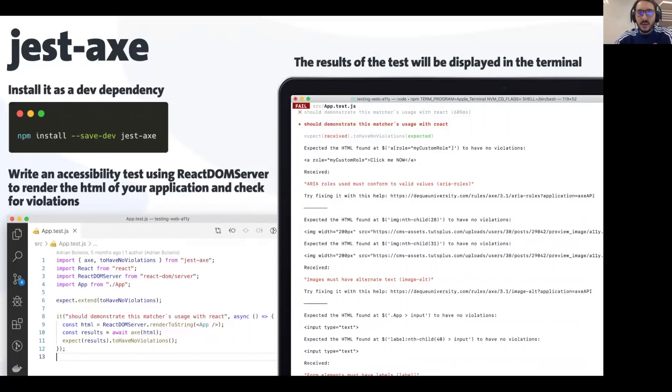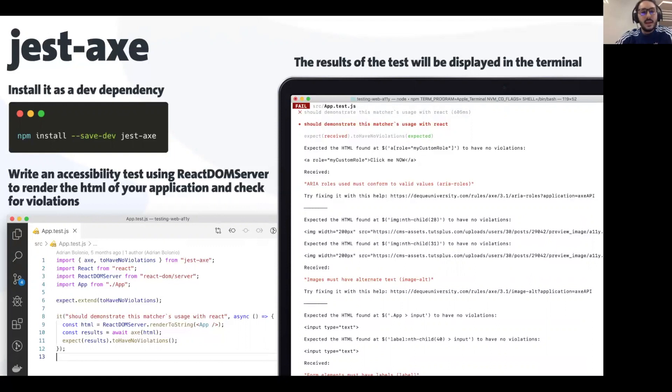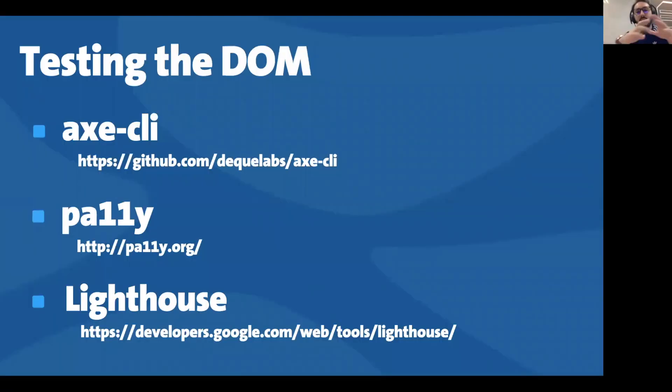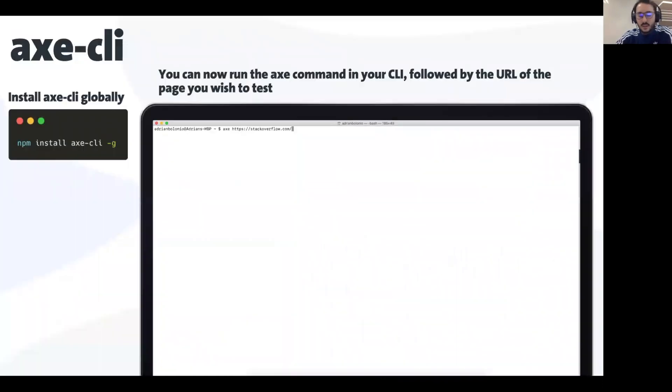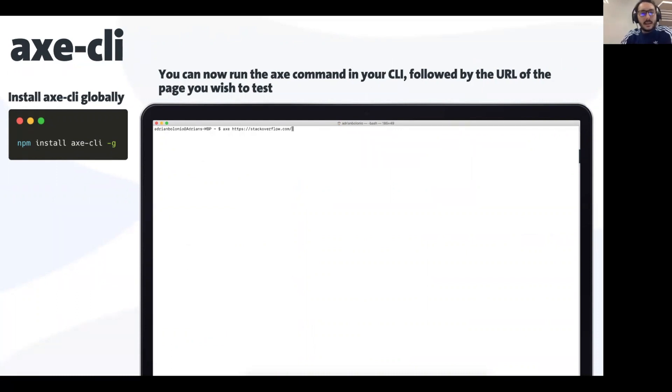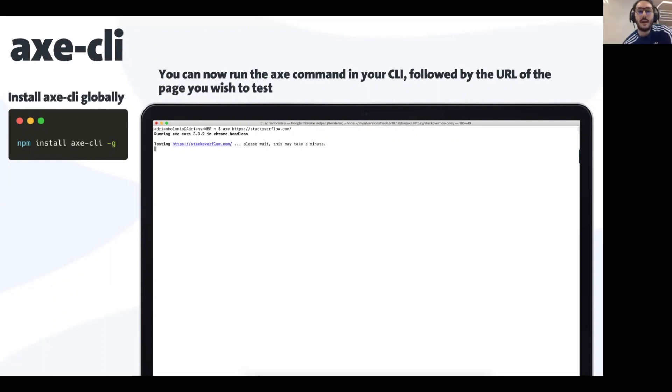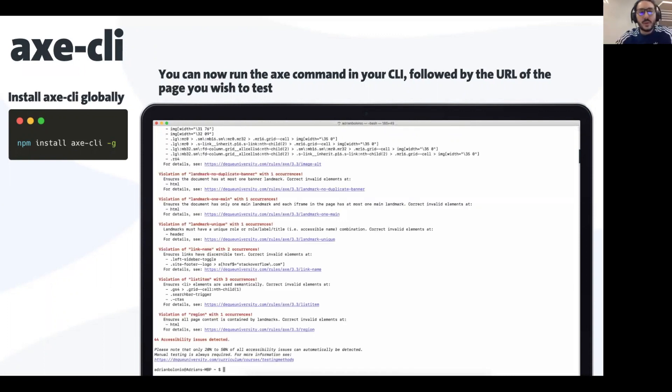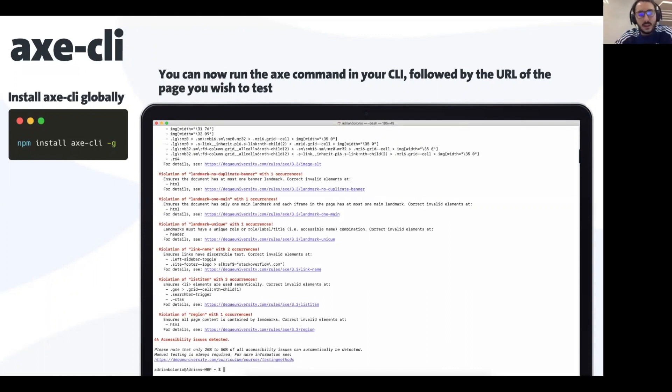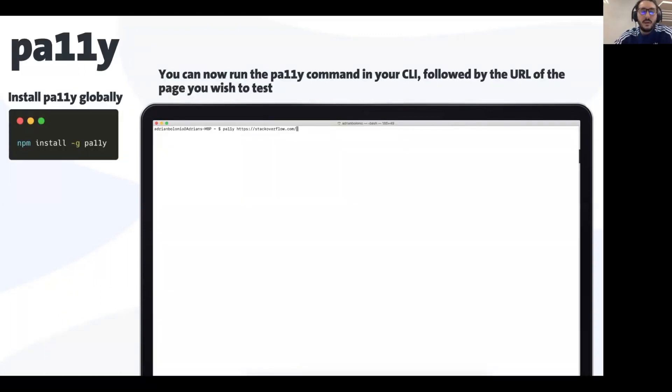Let's say you are done with your development process or you inherit a codebase and you want to test the whole DOM structure as one thing. Deque also has a CLI, a terminal tool. You need to install it globally and you can run with the command axe and the URL that you want to analyze. It's going to run a Chrome headless instance and analyze the code.